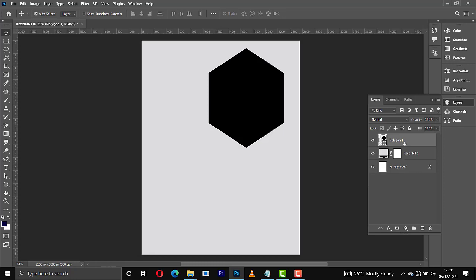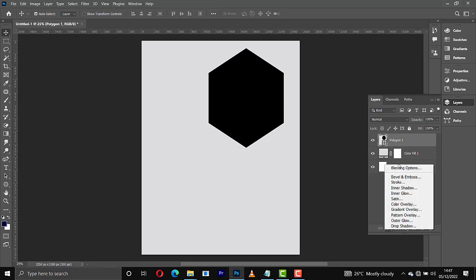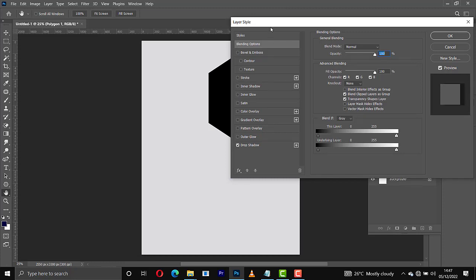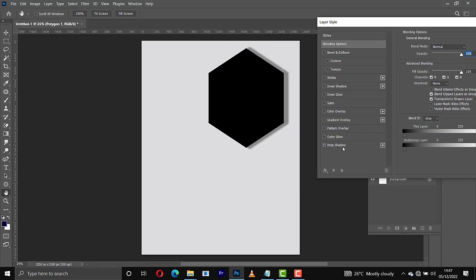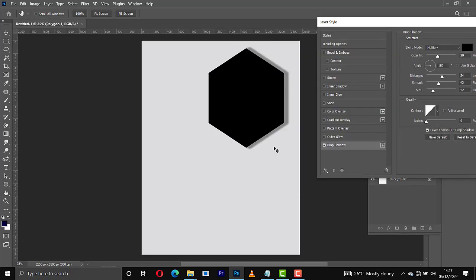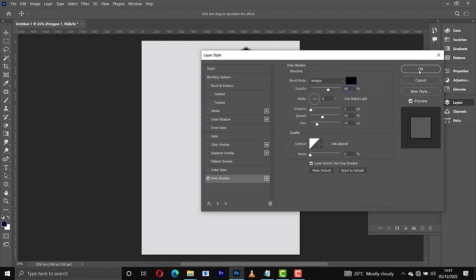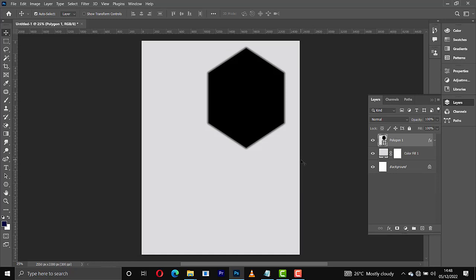Now that we have this shape, come to the fx here and go to Blending Options. Click on Drop Shadow to add a shadow to it and position the shadow well. I'll bring it right here, increase the opacity to 60, then click OK.